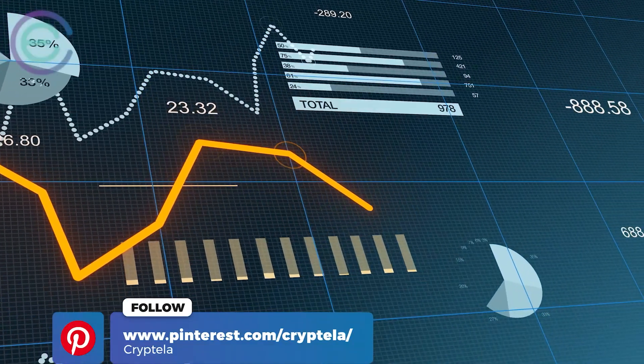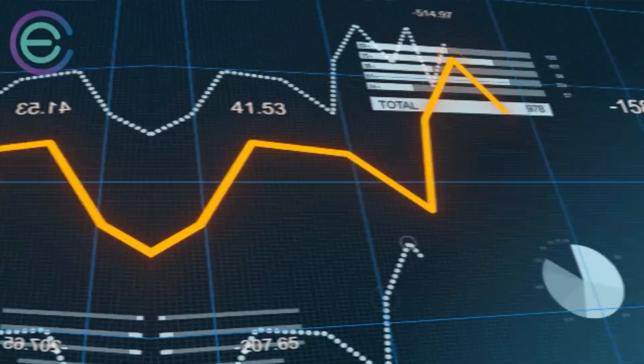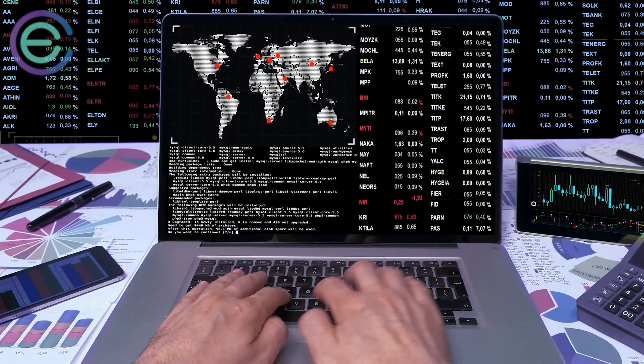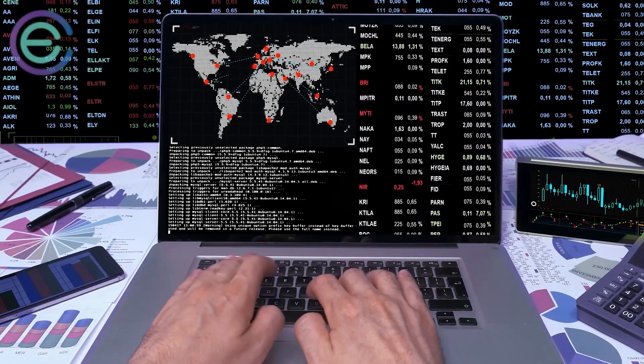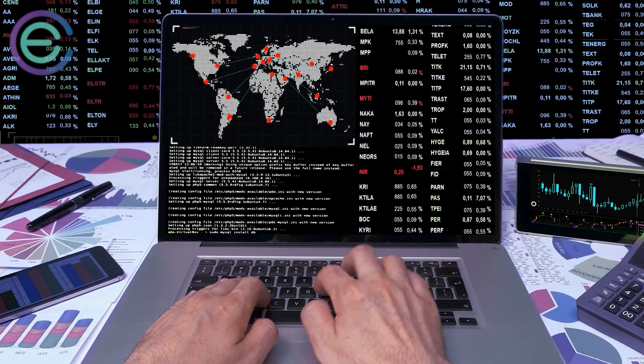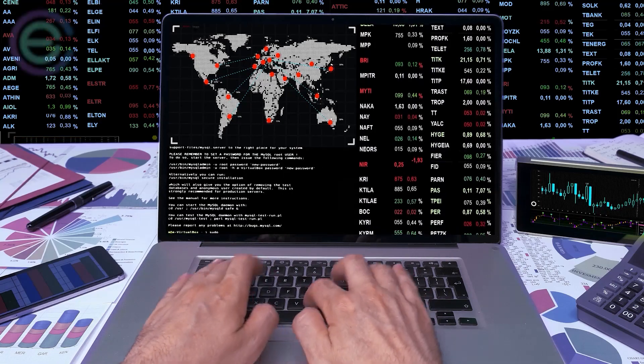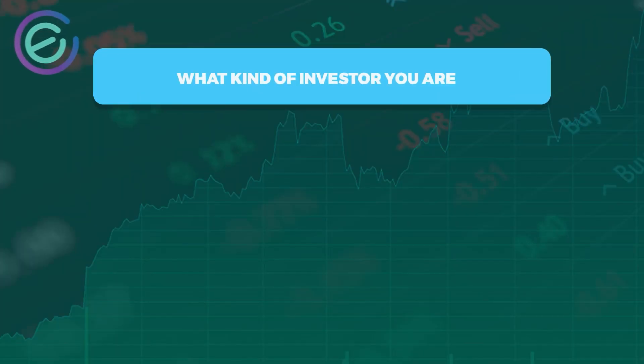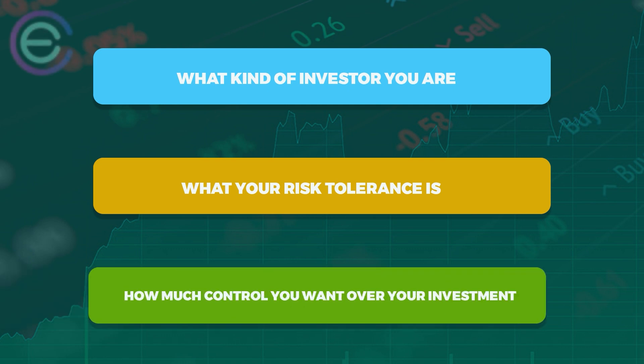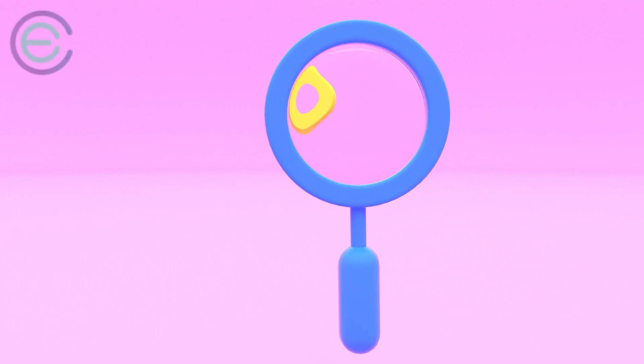If you're looking at stocks or crypto investments as part of your long-term portfolio strategy, then you should consider some other factors when deciding between them: what kind of investor you are, what your risk tolerance is, and how much control you want over your investment. Let's take a closer look at each factor.